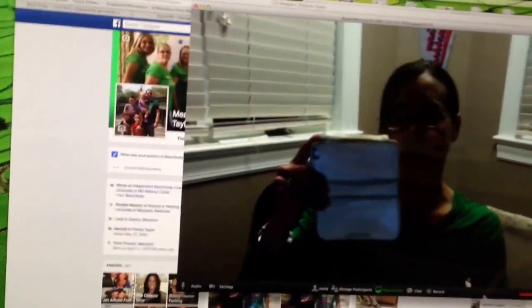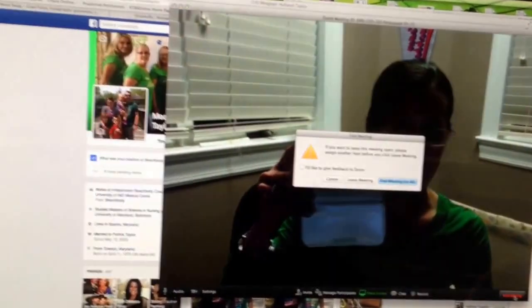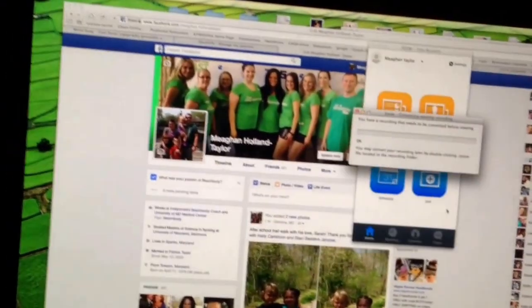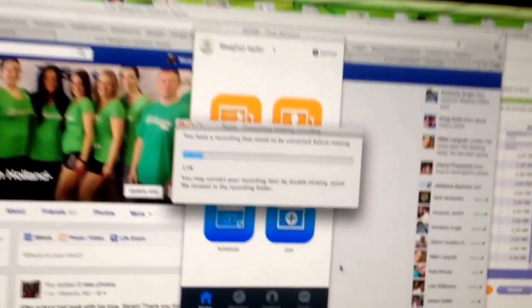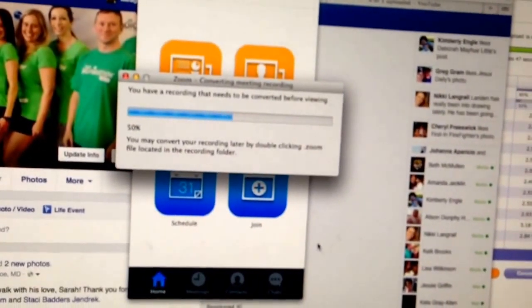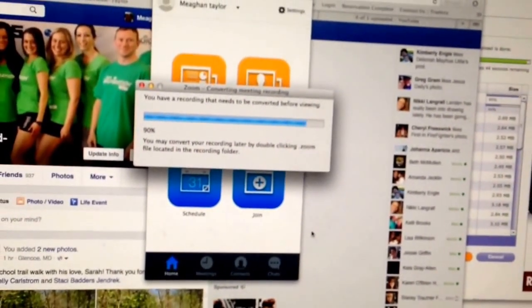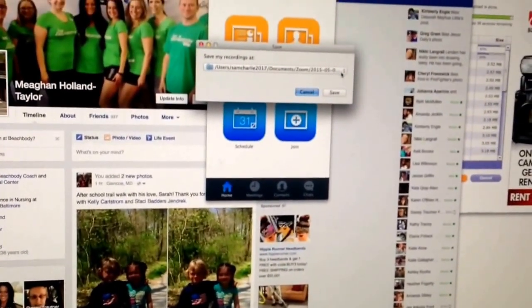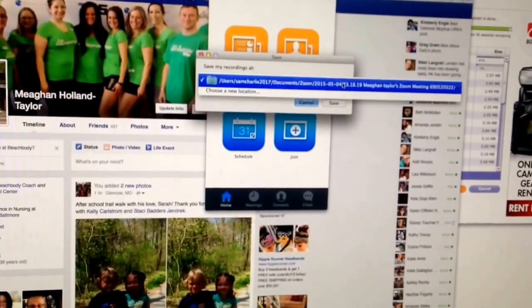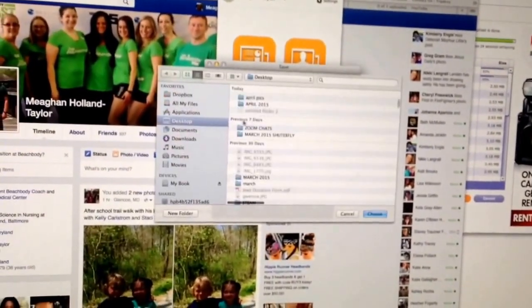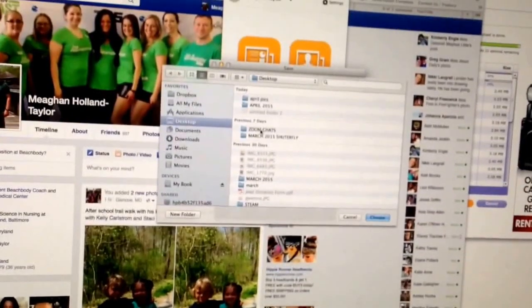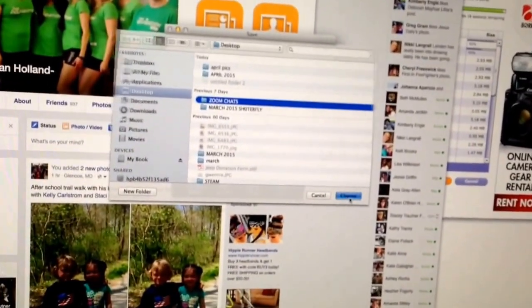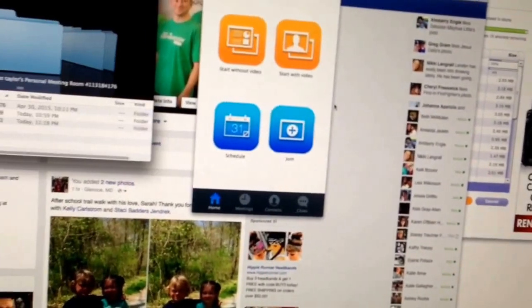And there we are. Hi. And then what you would do is end the meeting — end meeting for all. It's going to convert your video into a file that it will save. So this is it converting. What I do is I have my own Zoom folder. You can make your own Zoom folder, and I just like to make sure that it is on my desktop where I have Zoom chats, and I hit choose — that's where I want to save it.